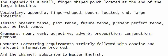The appendix is a small, finger-shaped pouch located at the end of the large intestine.